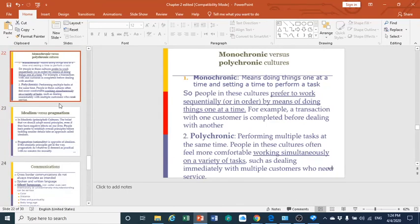Let us move to what we mean by monochronic versus polychronic cultures. In monochronic cultures, people differ in the way they perform tasks — they prefer to work sequentially, meaning they do one thing at a time. They finish one thing, then start the next. For example, if we are doing a transaction with one customer, we finish that transaction, then move to the next customer.